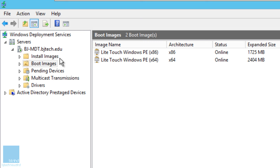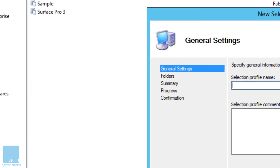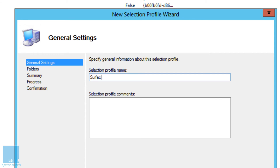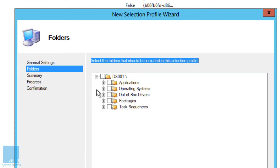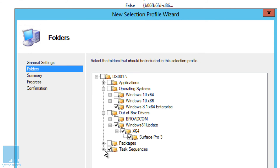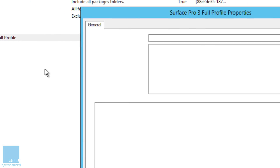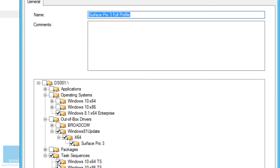If you don't have a USB to Ethernet adapter, you'll want to create a bootable USB. Close WDS for now. Before creating media, go into Selection Profiles and right-click to create a new selection profile — I'll call it 'Surface Pro 3 Full Profile'. Click Next, and select the operating system, the Out-of-Box Drivers, and your task sequence. Click Next and finish — this profile now maps to only Windows 8.1, the task sequence, and the Surface Pro 3 Out-of-Box drivers.